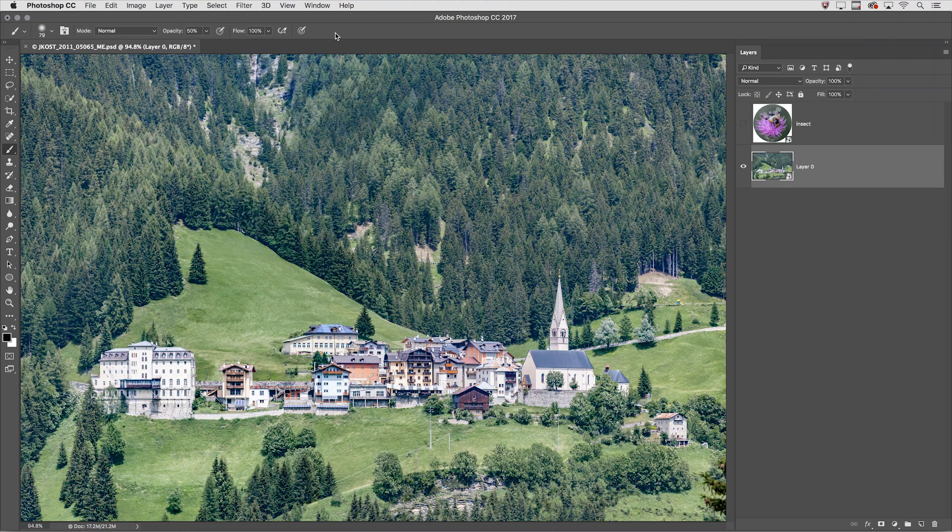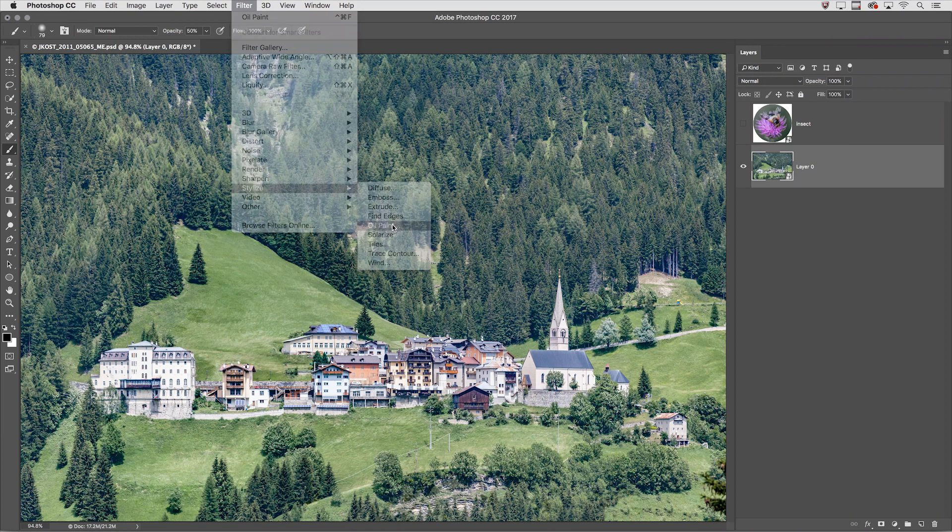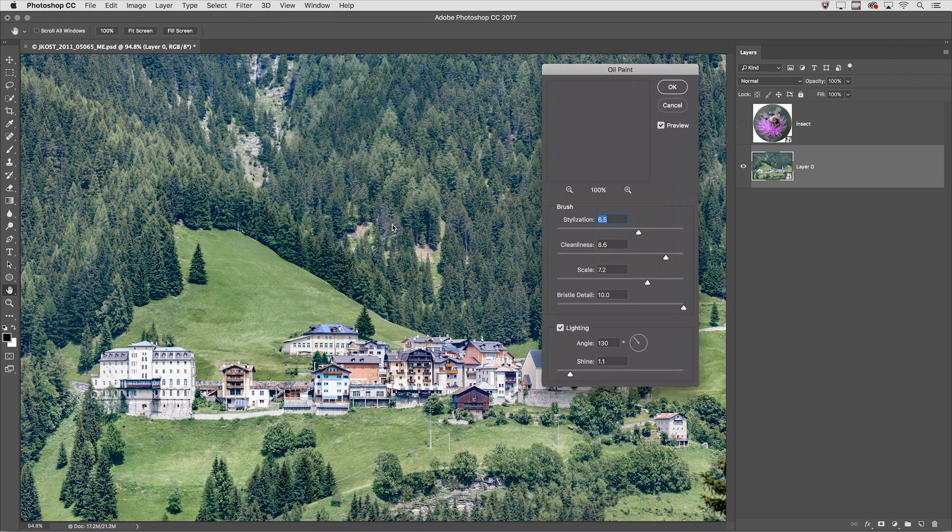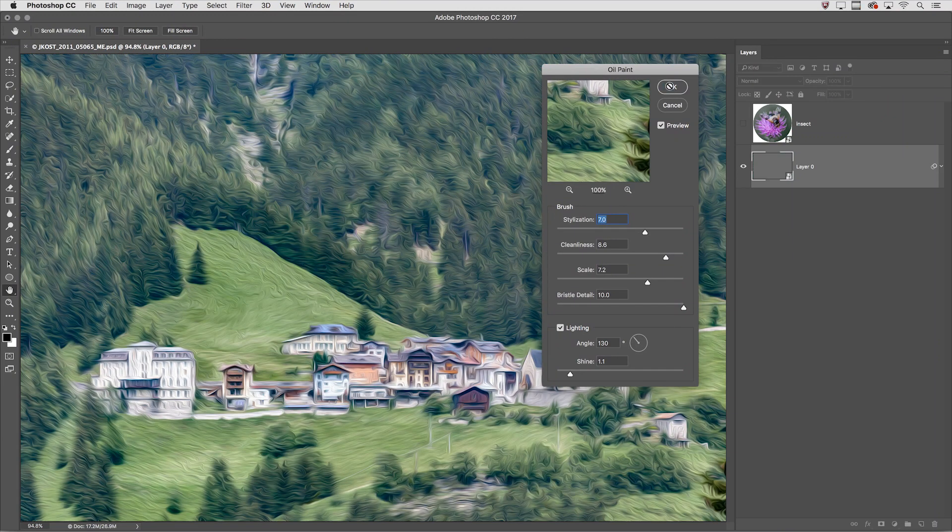Now that it's a smart object I can choose my filter. I'll select Stylize and then Oil Paint. Make any needed adjustments and apply the filter.